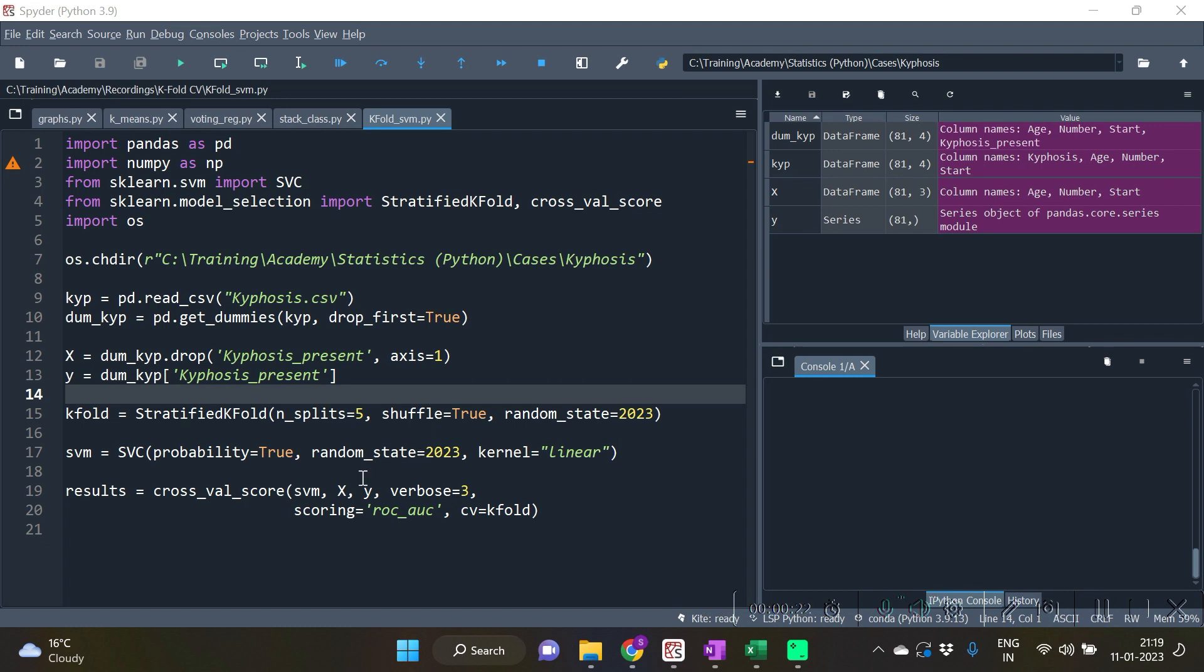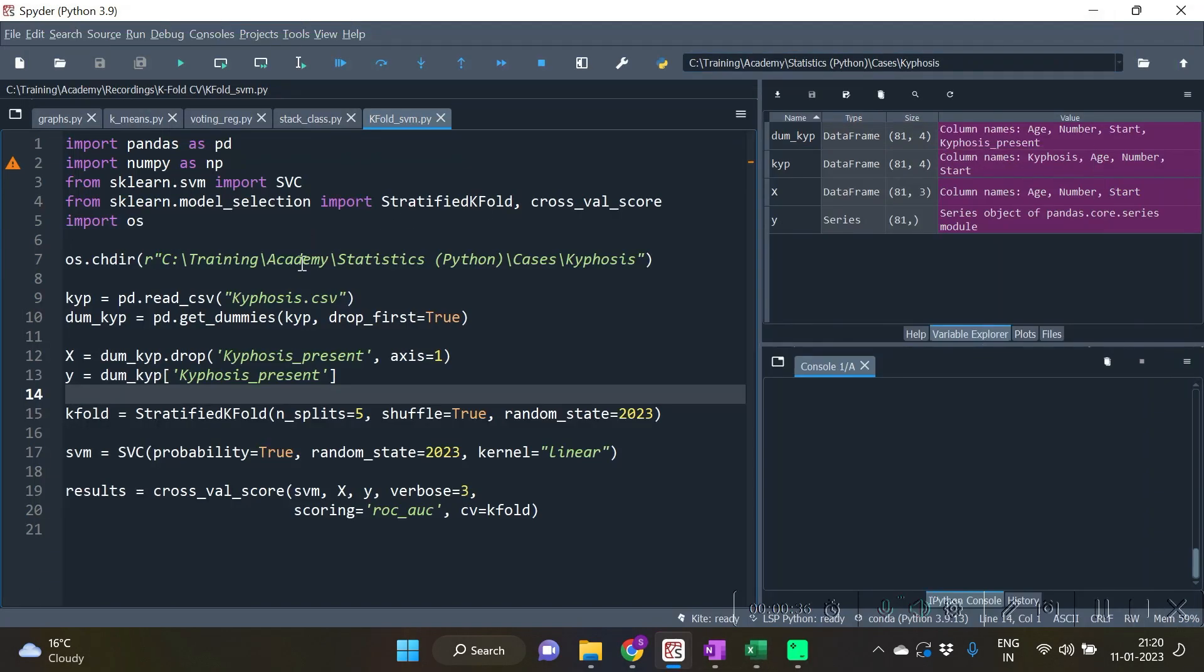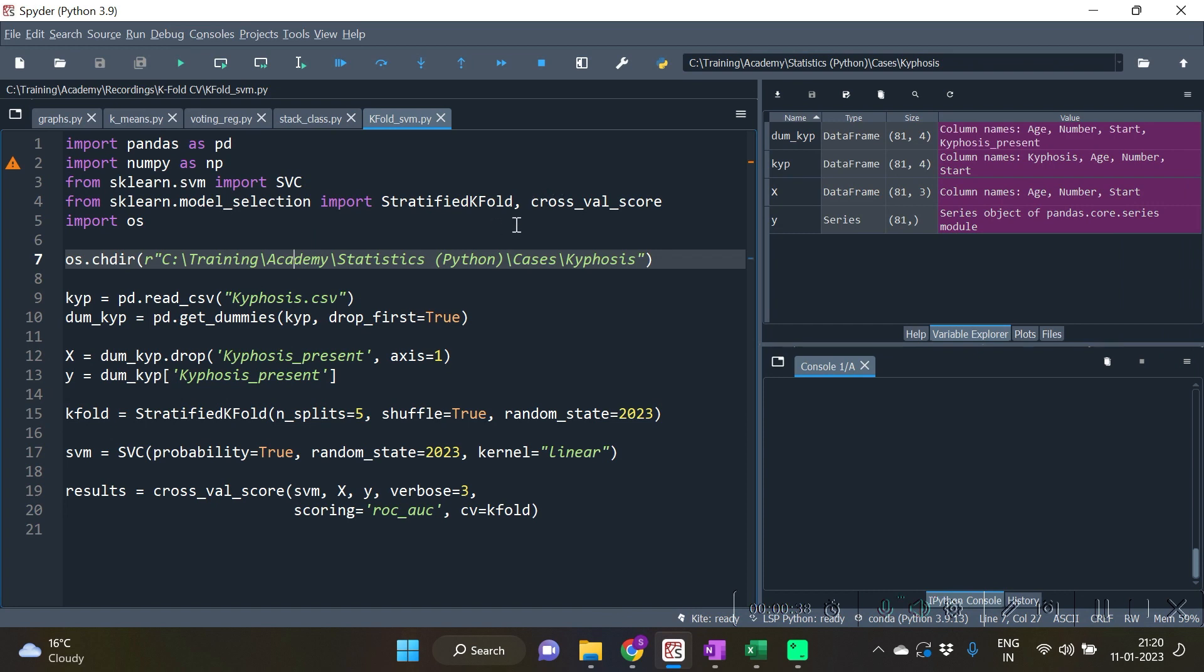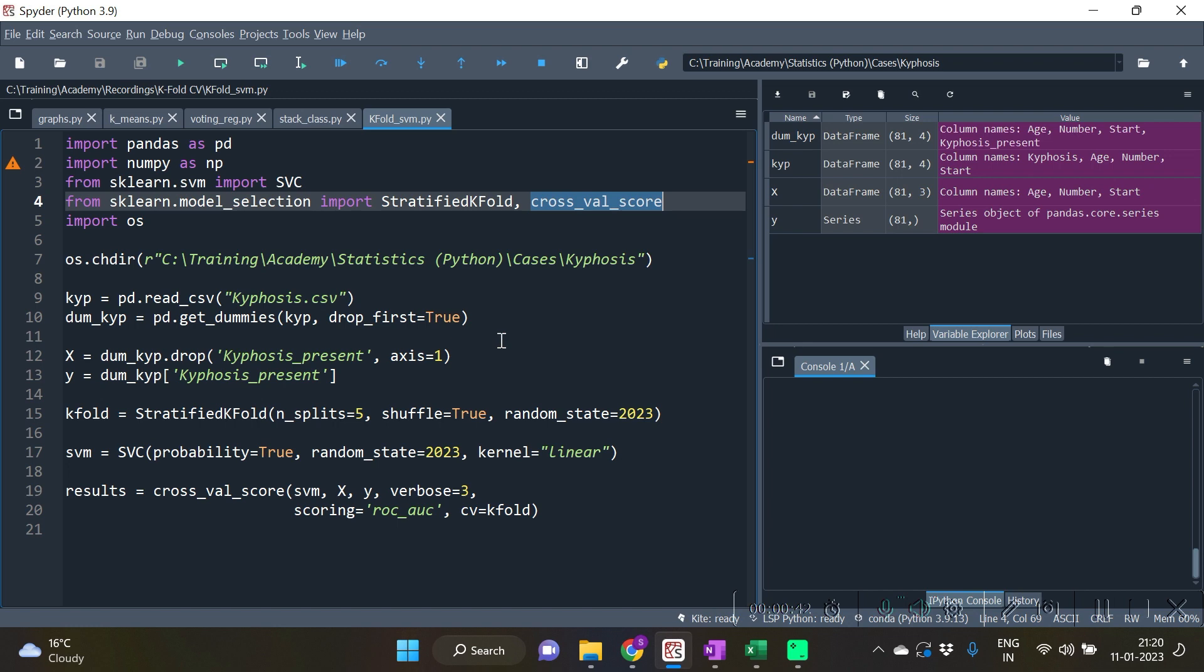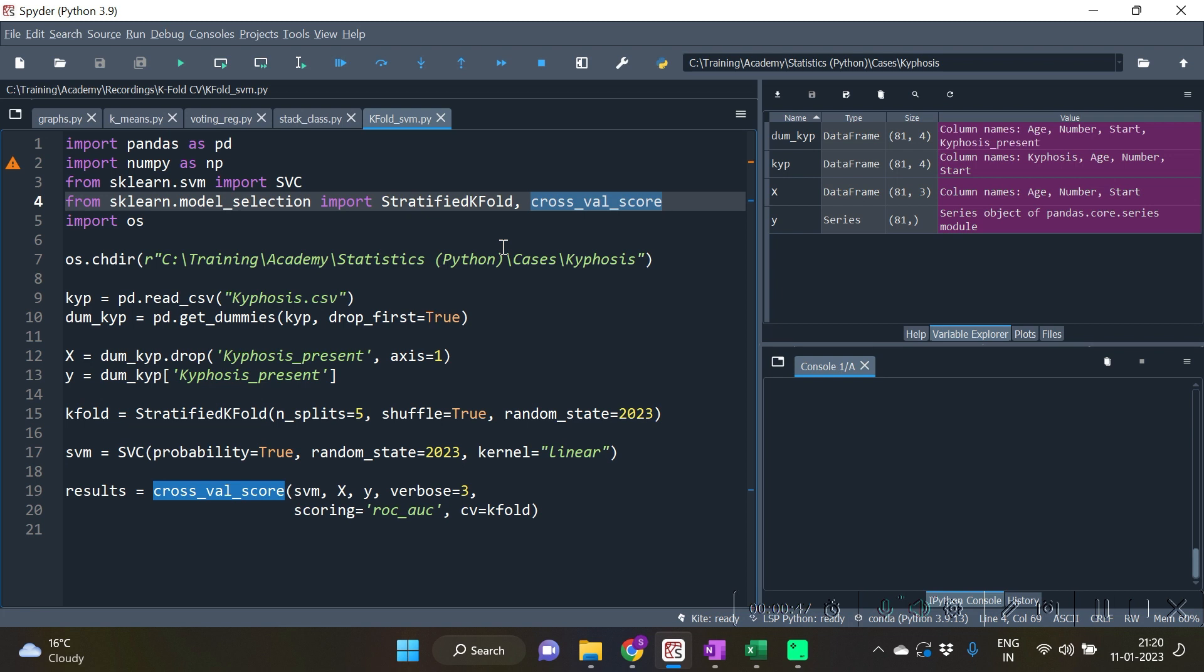So we have imported the dataset of kyphosis with x and y created here. We require to do get_dummies as the dataset is having a categorical response. Also watch over here that we have imported two functions: StratifiedKFold and cross_val_score. cross_val_score is the function which is going to do the actual job of K-fold cross validation.